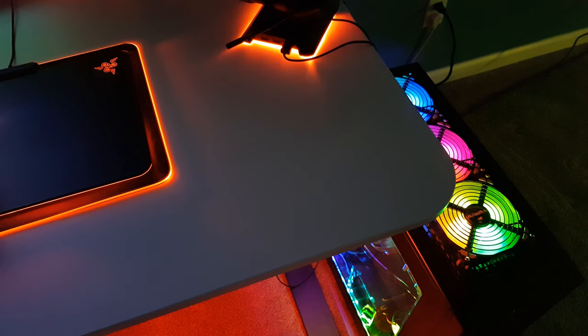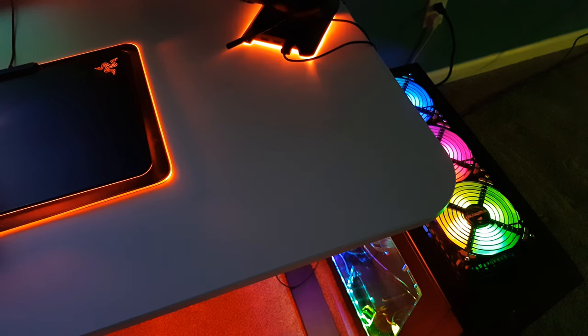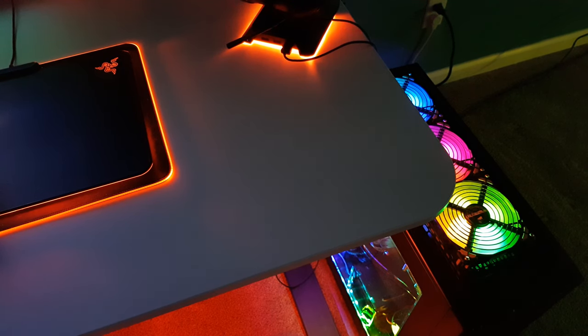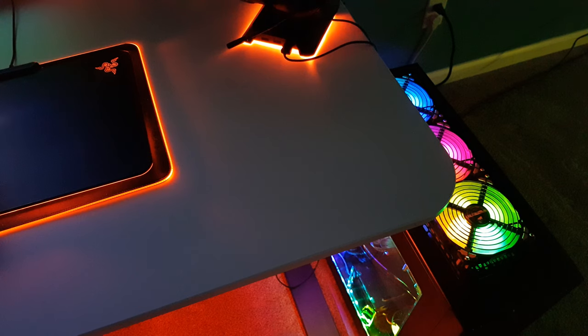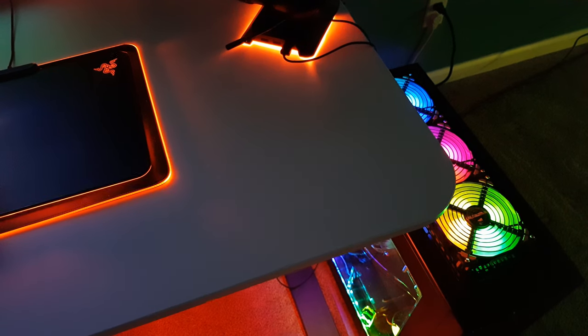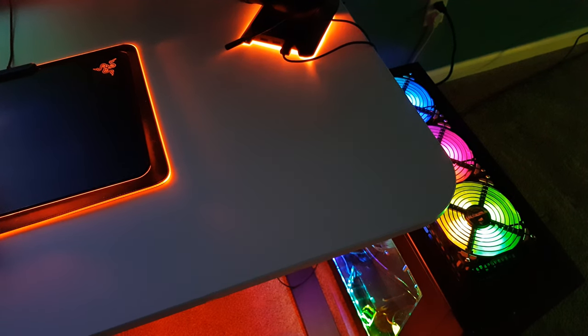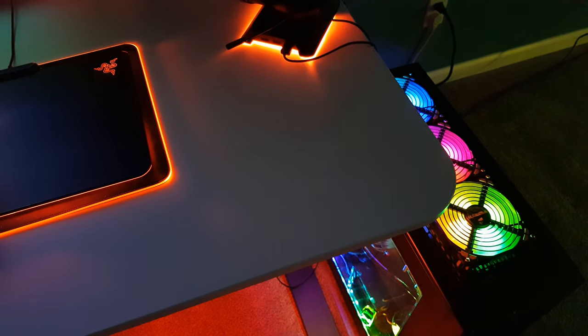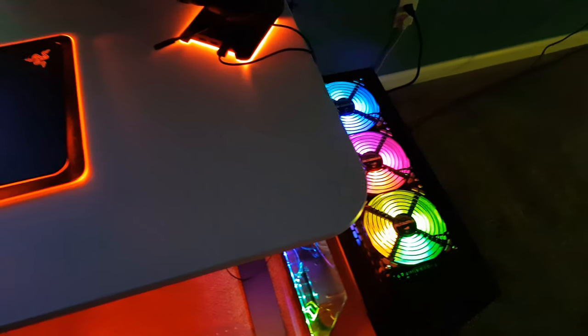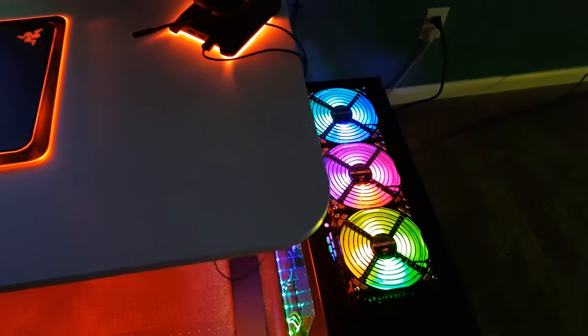The reason for that is the Lighting Node Pro is what we call an addressable RGB controller. What that means is it can output more than one LED on each channel. So what we have to do is set the number of LEDs connected to each channel.